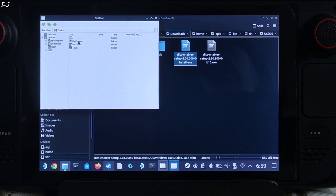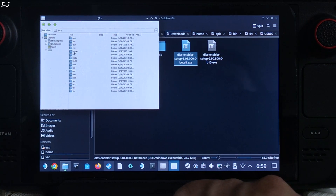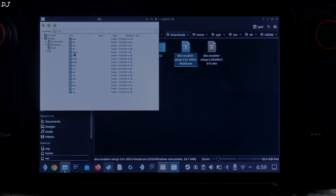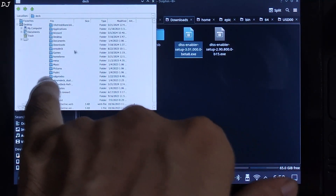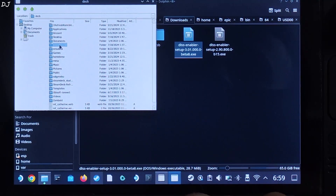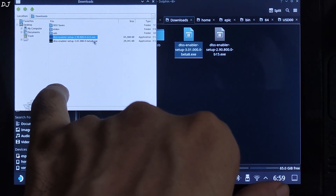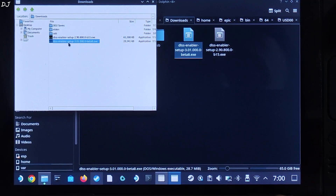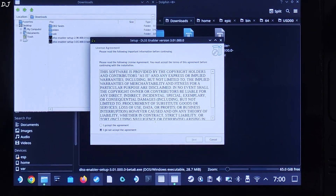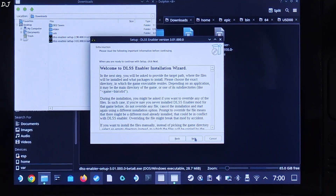Open My Computer, open the Z drive, then open the Home folder. Now open the Deck folder and open the Downloads folder. Select the EXE file and double-click OK. The installer will pop up — I accept, next, next.